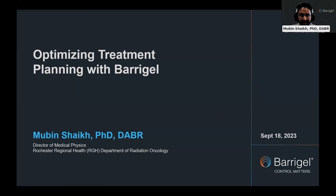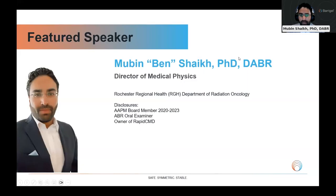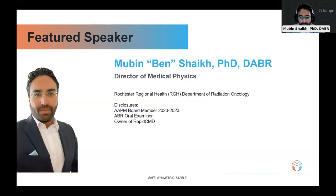Good afternoon, everyone. My name is Mabin Shaikh, and I want to talk to you about optimizing treatment planning with Beragel. I'm the director of medical physics at Rochester Regional Health. We have multiple locations and sites, and in our program we've used Beragel. I've used Beragel in many other clinics that I've worked in as well.